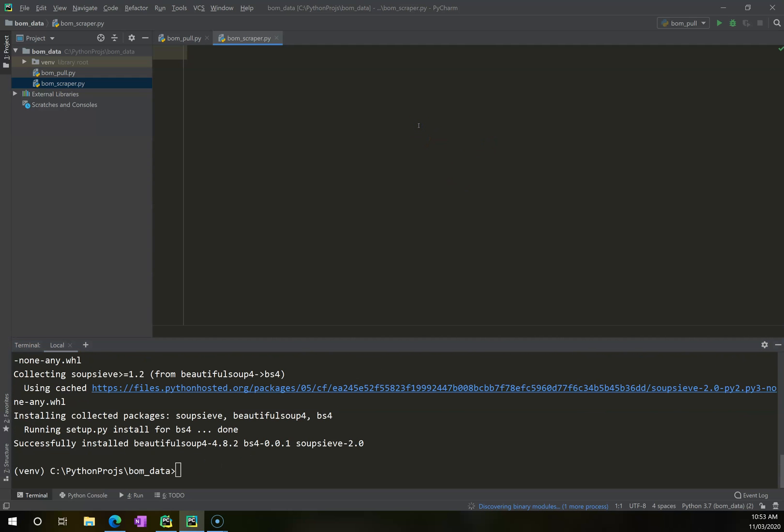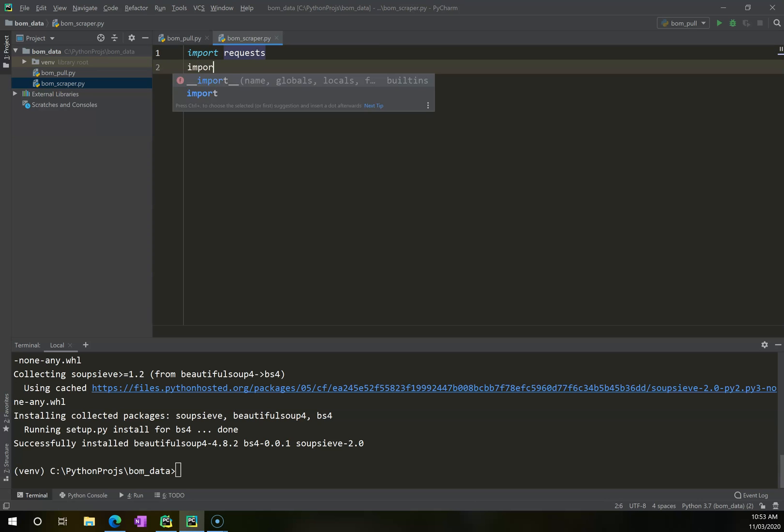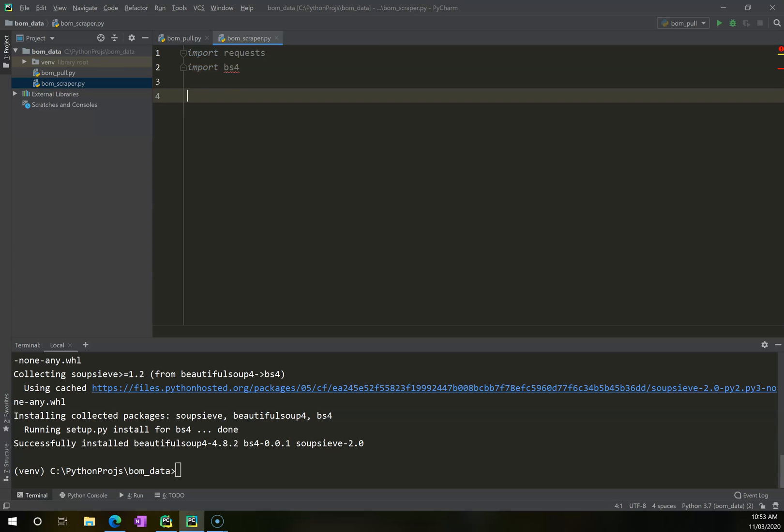So as before, I'm going to need to use requests, so I'm going to go import requests. I'm also going to import BeautifulSoup4, and I'm going to just hit ctrl s just to save that.